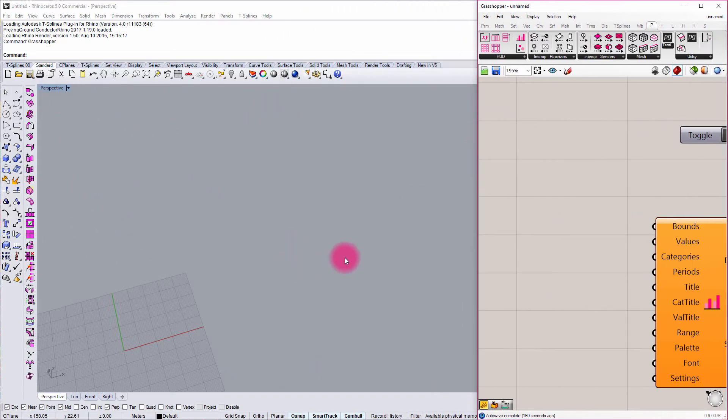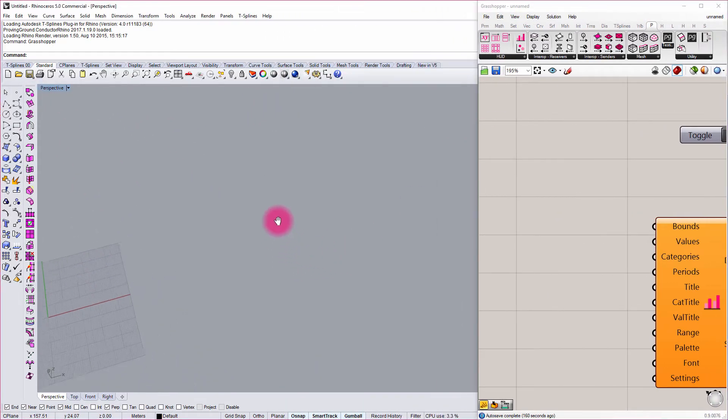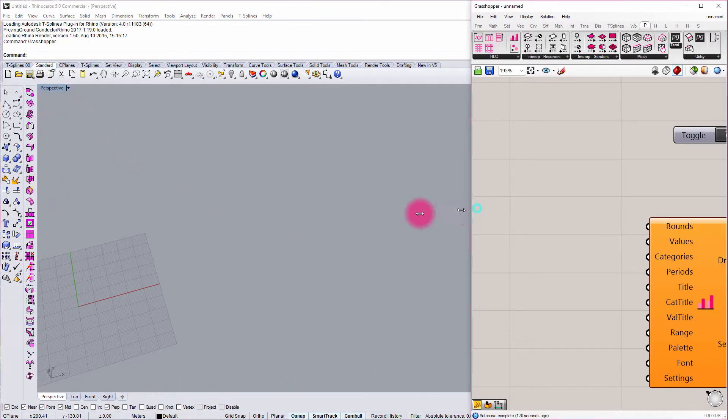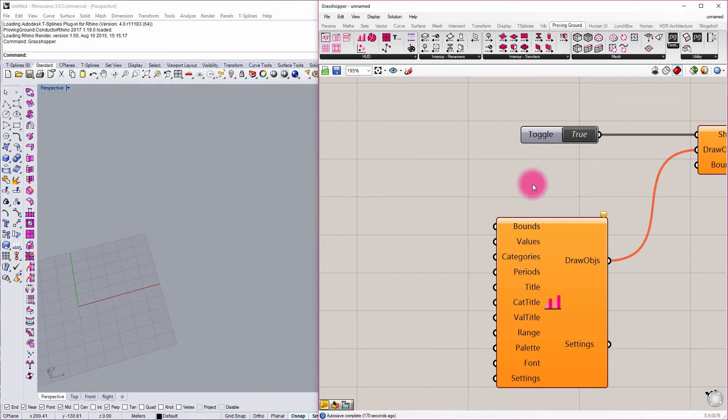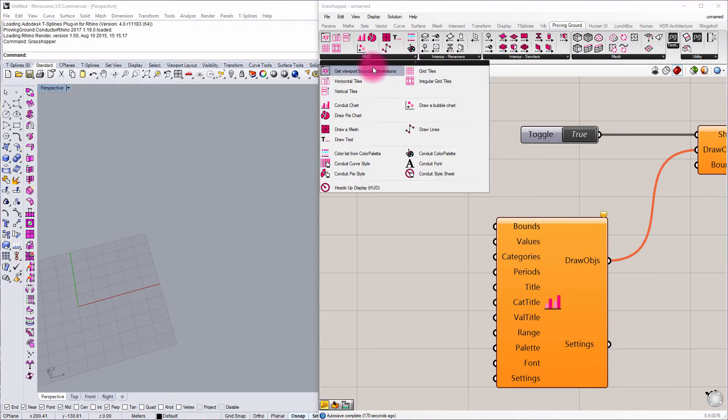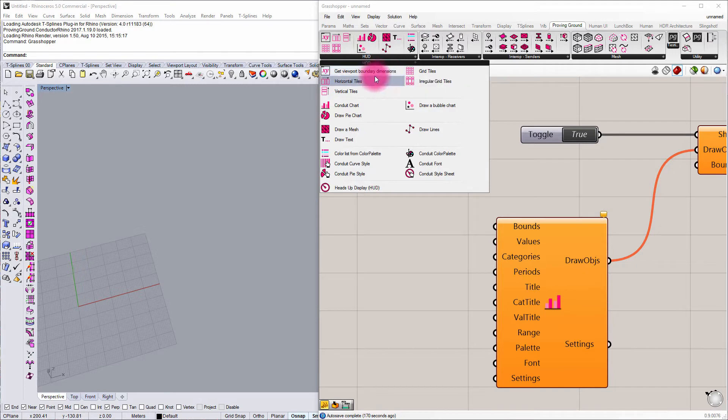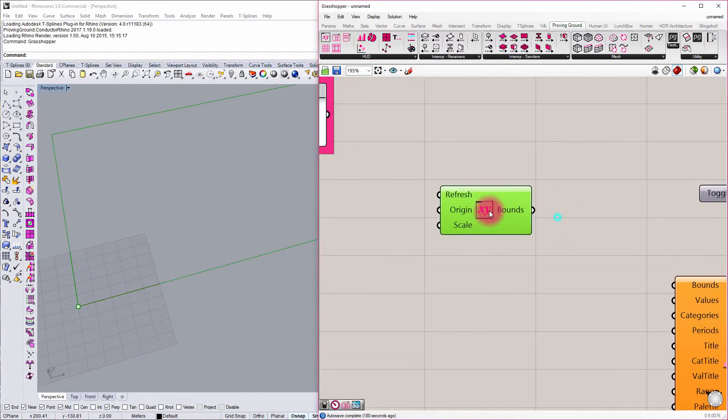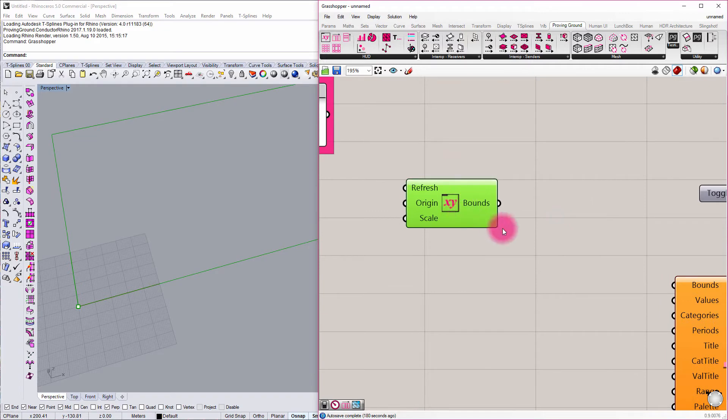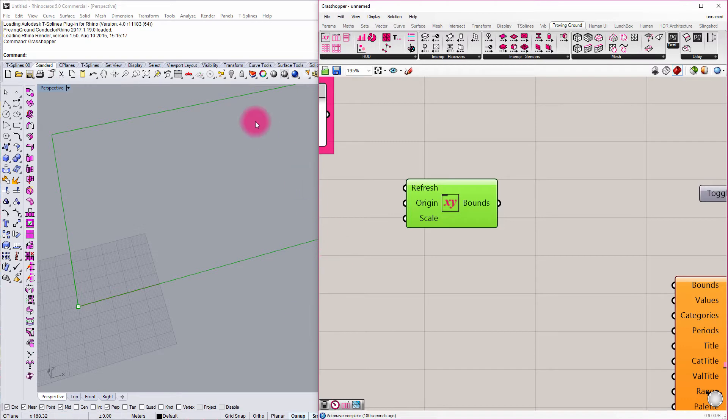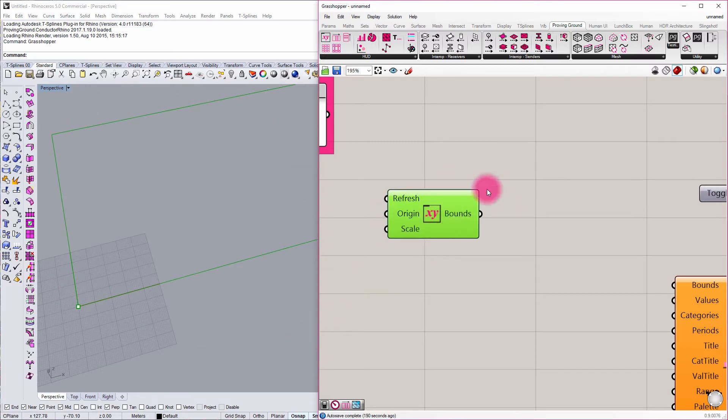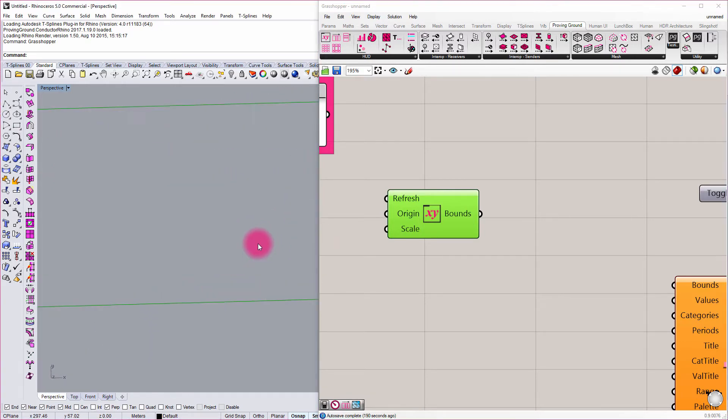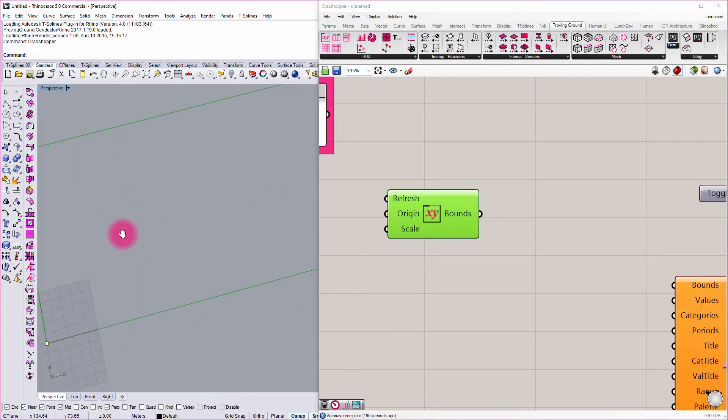Typically when you're working with Conduit, you're going to want to define the boundary relative to your viewport. So we need a way to kind of get the viewport dimensions. If I go to Proving Ground Heads Up Display, you can see that there is a component there for defining our viewport boundary. What this is going to do is it's going to reach into Rhino. It's going to find the dimensions of the current viewport boundary, and it's going to populate Grasshopper with a rectangle. That rectangle becomes drawn inside of Rhino, so we can kind of see how it's being set up there.